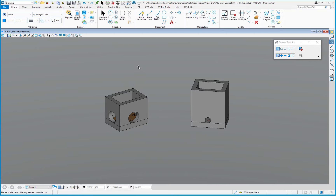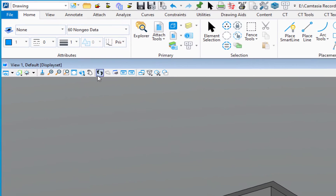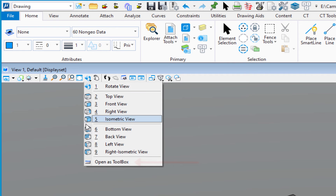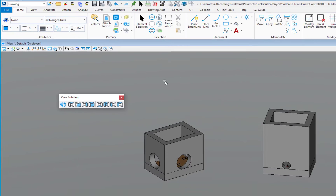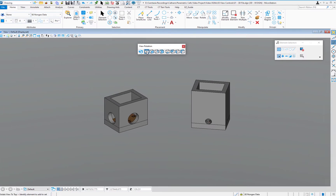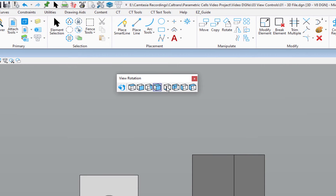A lot of people are familiar with icons and comfortable with them, so I'm going to show you how to rotate the view using icons. Up in my view controls across the top there's a rotate view icon. I'm going to drag it down to the toolbox. On the toolbox for view rotation you can see there are a lot of icons — these are standard view rotations. For example, the second icon is Top; if I click on that you can see it rotates my view to the top view. The next one is Front.